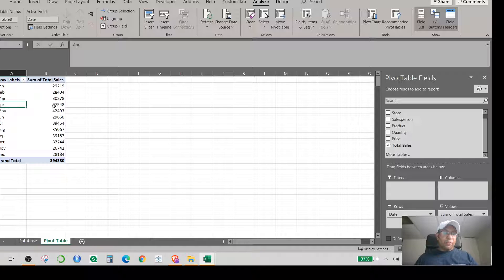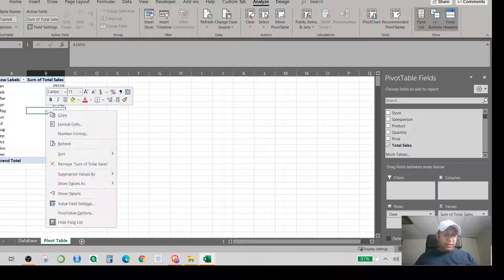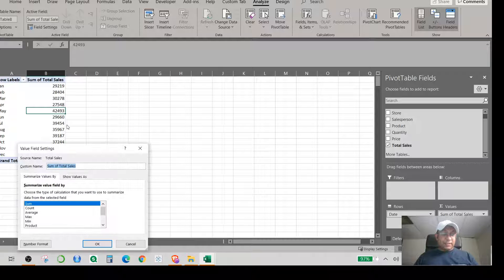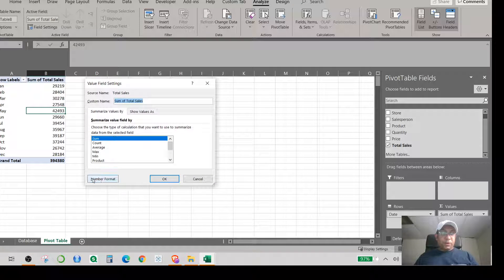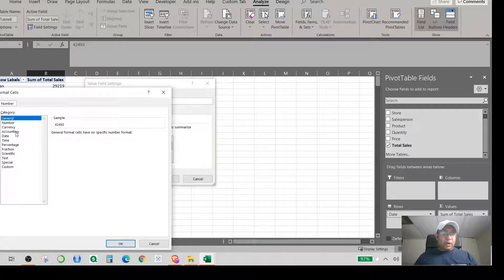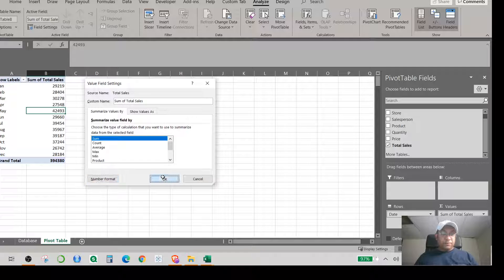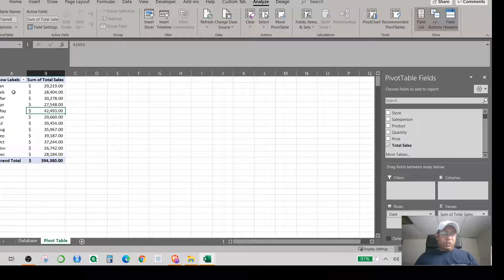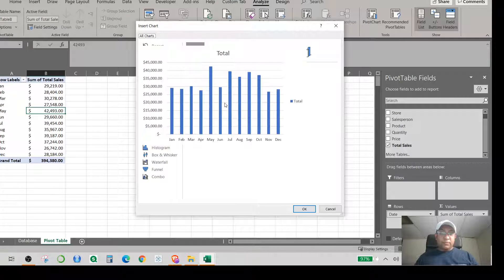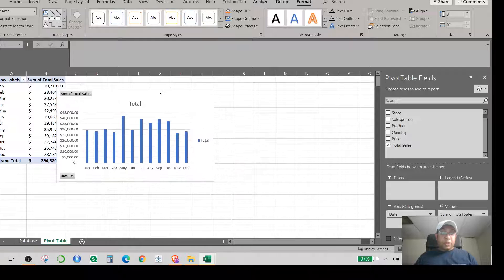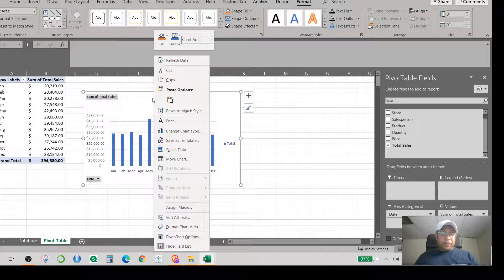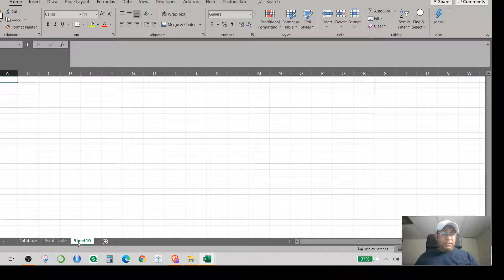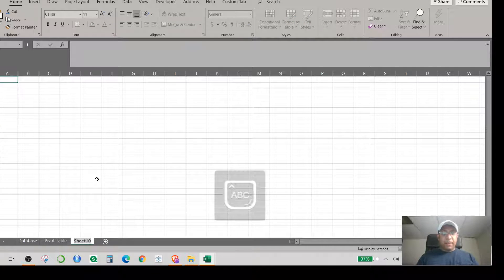The data is shown by month, but the format isn't in a good accounting style. I right-click on a value in the pivot table, go to Value Field Settings, select Number Format, choose Accounting, and hit OK. This gives a clear view of sales by month. Then I go to Analyze and hit Insert Pivot Chart, selecting the first chart type and clicking OK.